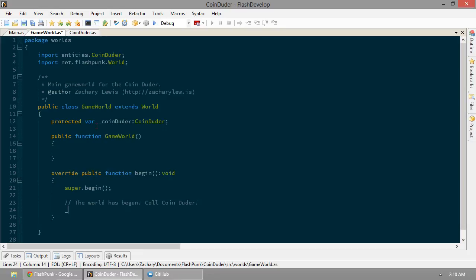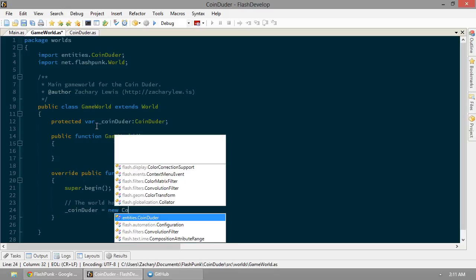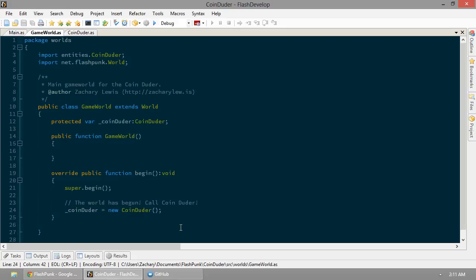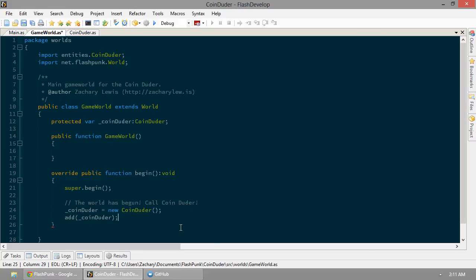So, we have our variable here. Coin-dooder. He's going to equal a new coin-dooder. Boom. Now, if we run it now, he's not going to show up anywhere, because he's not part of the world. The world has a reference to an instance of a coin-dooder, but he is not a member of this society yet. So, let's go ahead and invite him on into our world. We're going to add him to our world. You'll notice that add takes an entity and also returns that entity once added, which can be convenient later. Right now, we're just going to add coin-dooder.